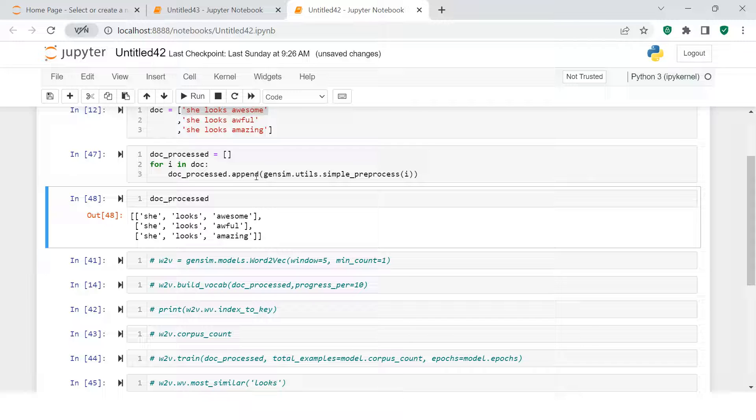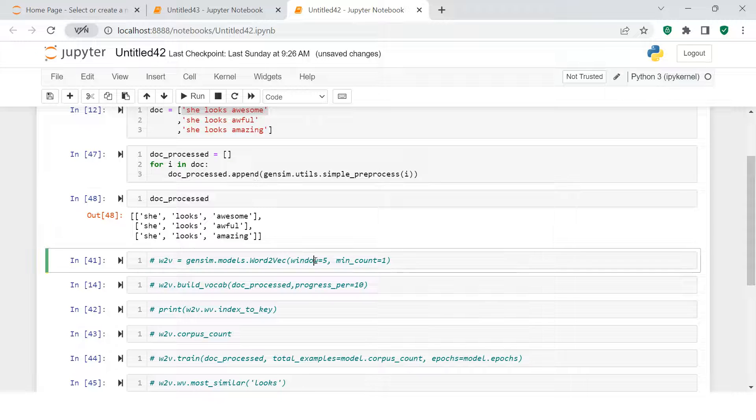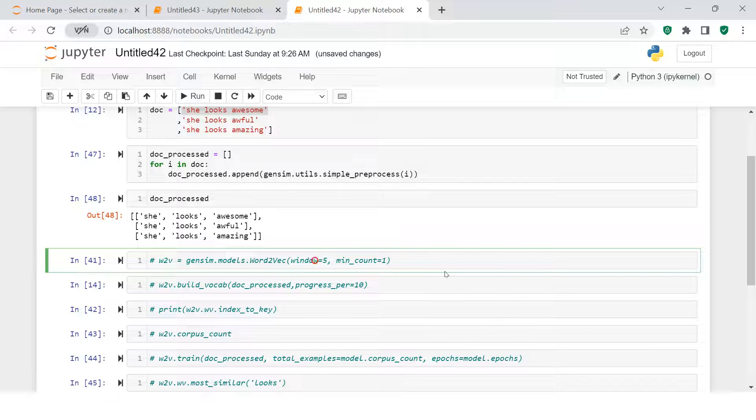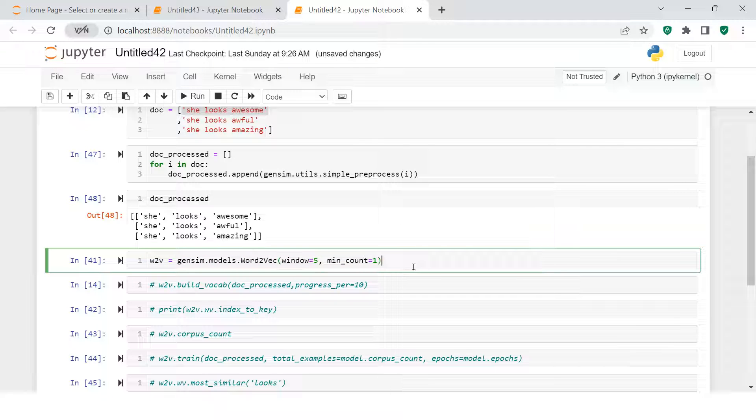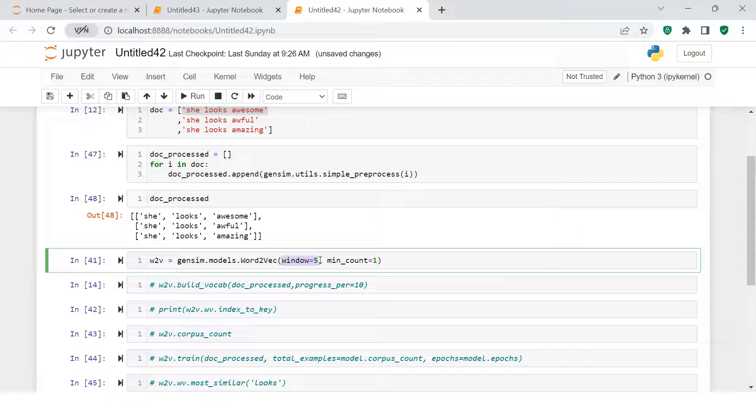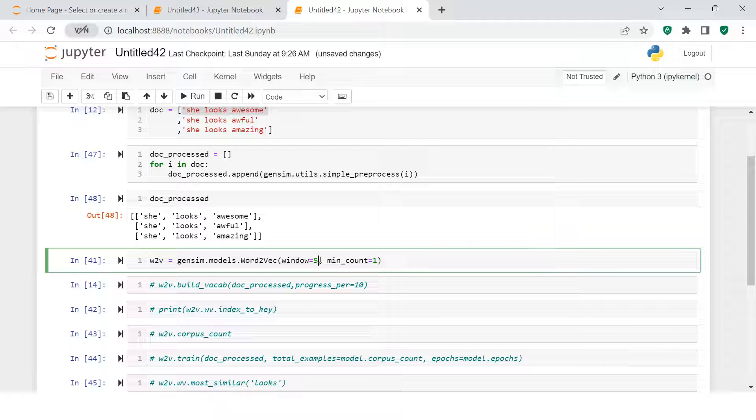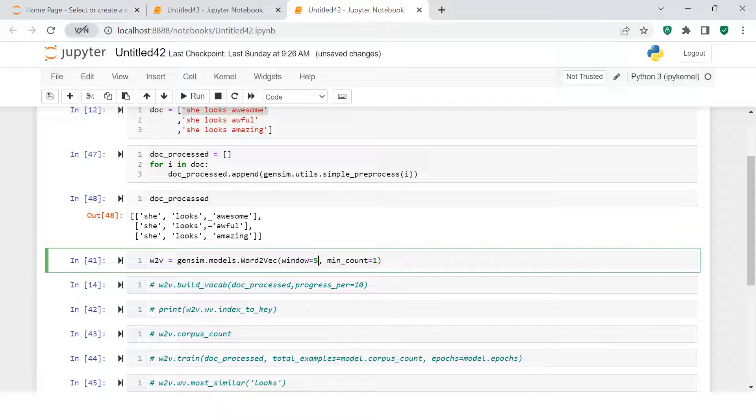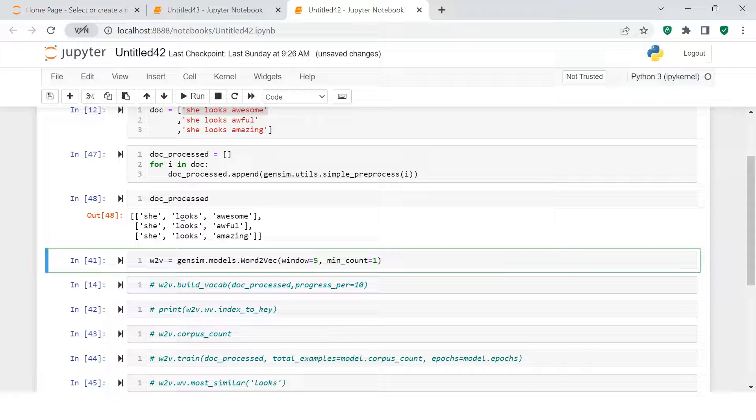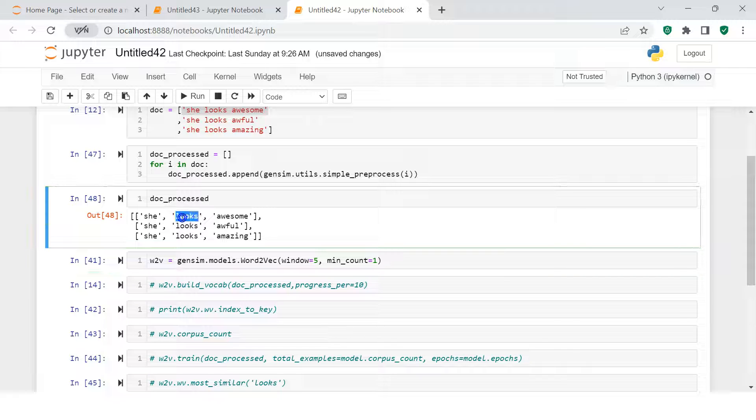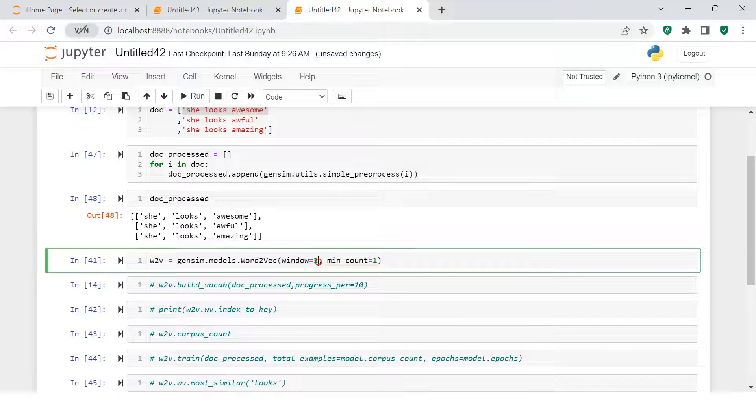Once you are done with this, the next thing is making your model. When you see making the model, you need to supply these parameters, mainly windows. What does windows mean? Word2Vec does the prediction and finds similarity based on its neighbor. For example, when you supply 'looks' and give the value for windows as 1, it will look to its neighbor one back and one after, minus and plus one.